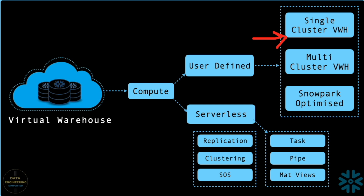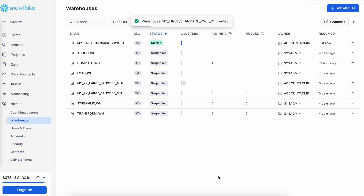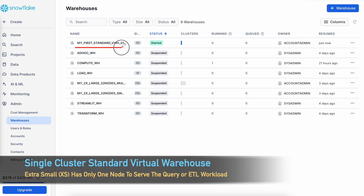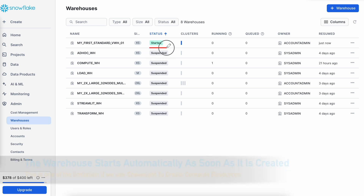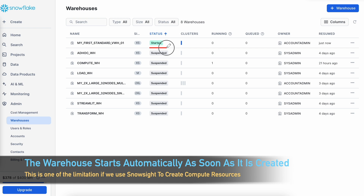A single-cluster virtual warehouse can be a multi-node virtual warehouse, so don't get confused by the word 'single' — it is just one single cluster, but it can have one to many nodes as per your configuration. My virtual warehouse is created successfully, named 'my first standard virtual warehouse 01', with an extra-small size meaning it is a one-node cluster. As soon as I created it using Snowsight WebUI it has already started, and since it is a single-cluster warehouse you can see only one blue bar.